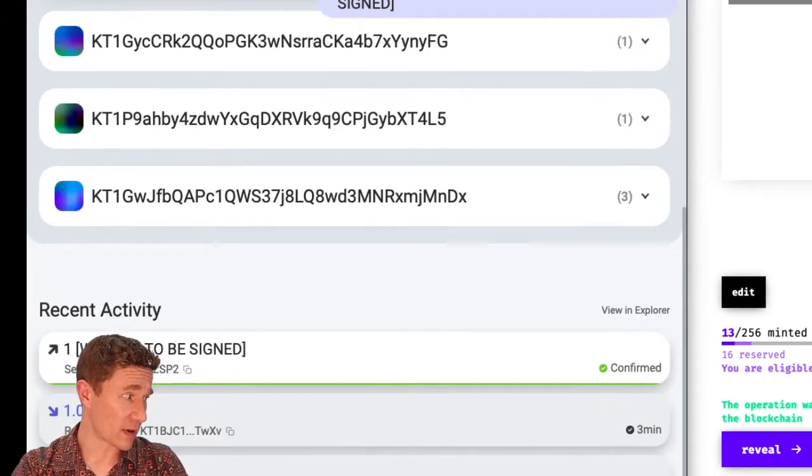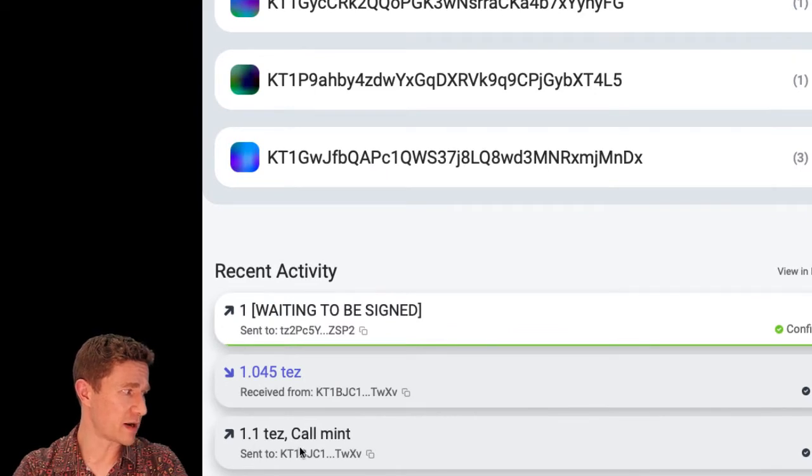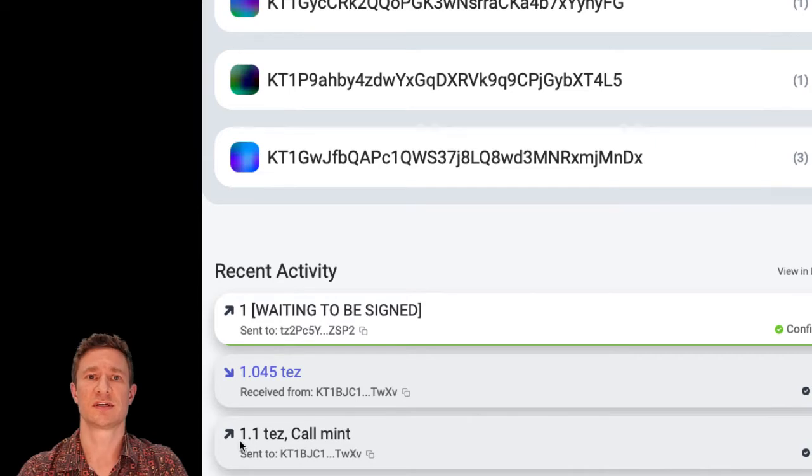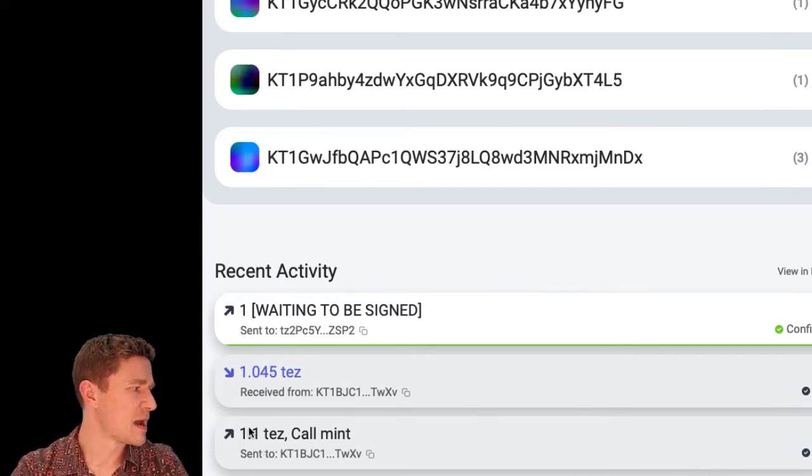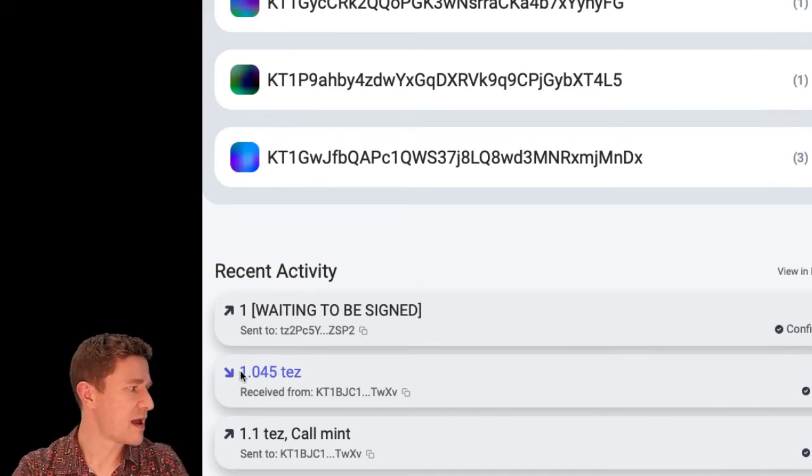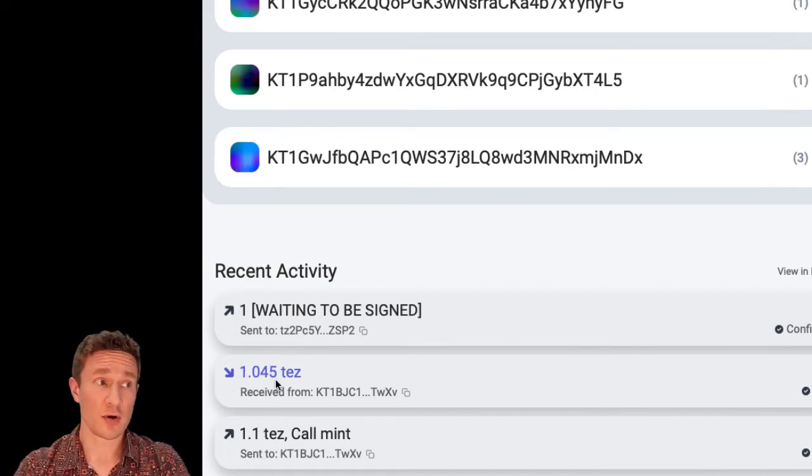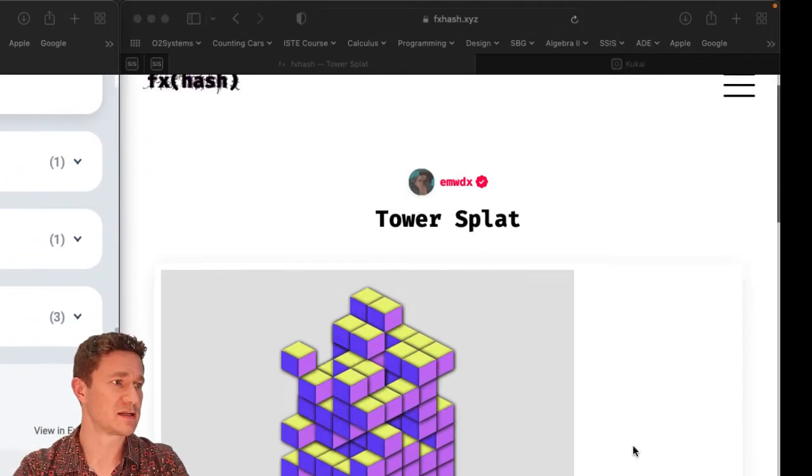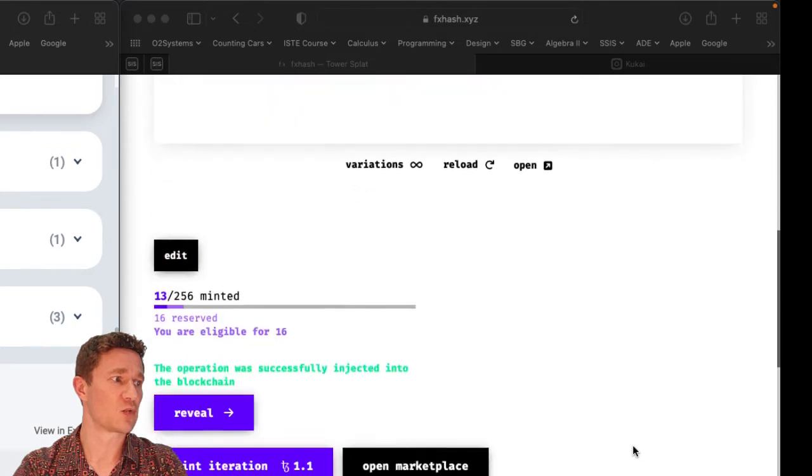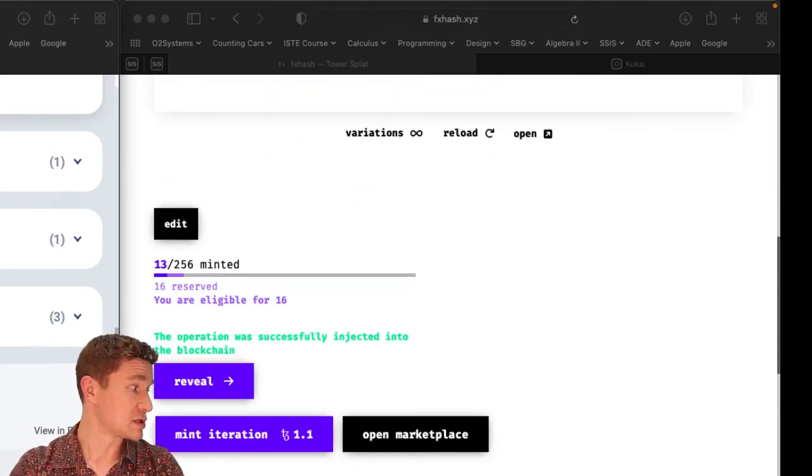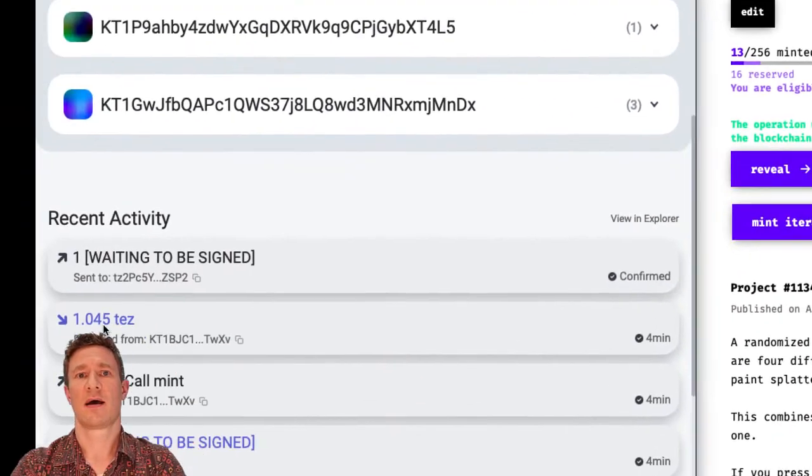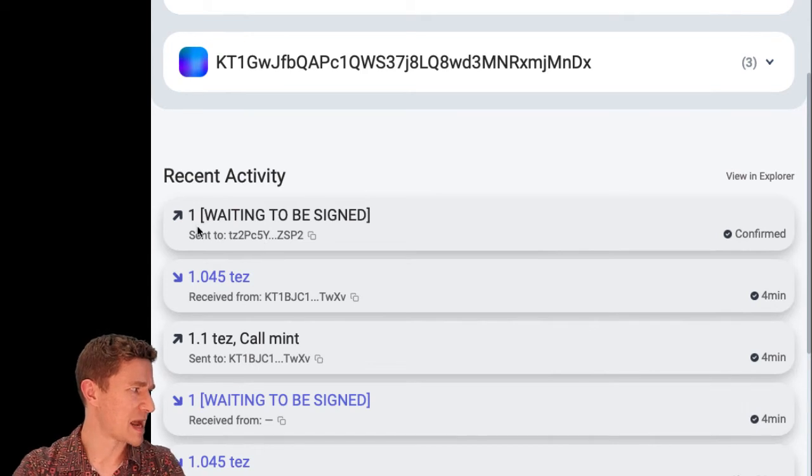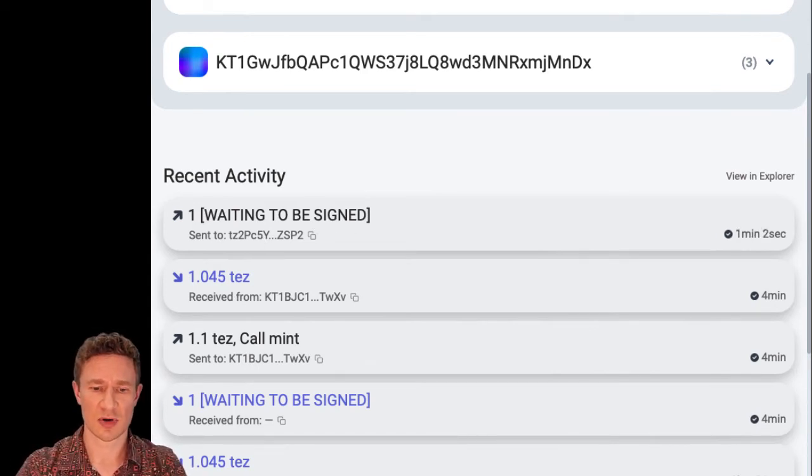So a couple of things about what's going on here. This was that transaction where I spent 1.1 Tez, which is the cryptocurrency that we're using on this blockchain, and so that cost me that cryptocurrency. I got some of it back because I'm also the owner of this contract here on the website. And so whenever there is one of these that is sold, I get this amount, this 1.045 Tez, as the creator of that contract. So I get some of that back. And then this shows that transaction of that token being sent to the other person.